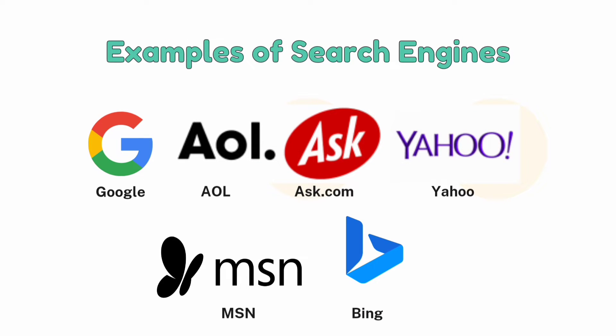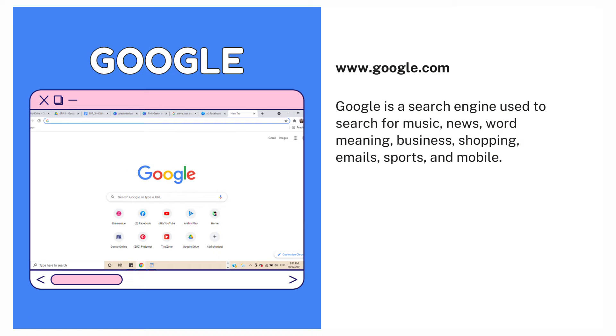Here are some examples of known search engines. The first one is Google. Google is a search engine used to search for music, news, word meanings, business, shopping, emails, sports, and mobile.